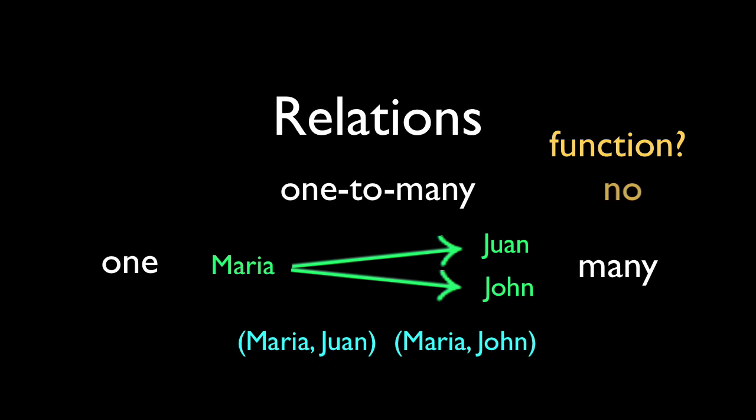This relation is called one-to-many. It's never a function. It's still a solid relation, but a function can never give more than one answer. One-to-many is what you look for when you're asking if you've got a function. So long as you don't find one-to-many, you've got one.